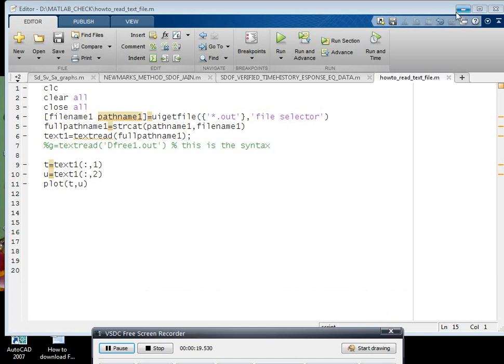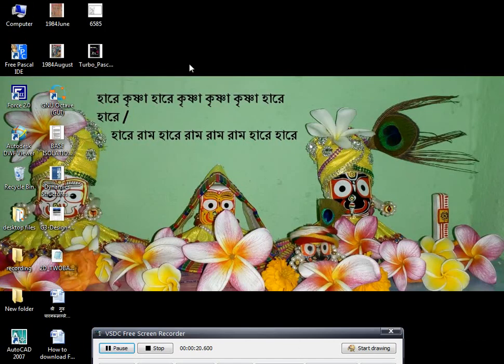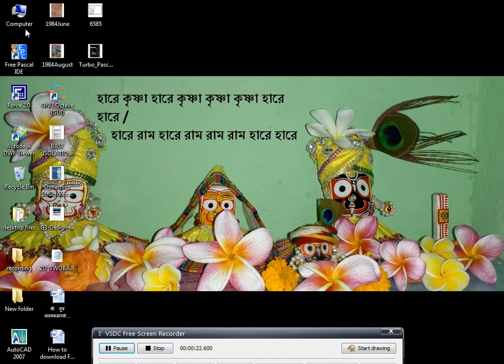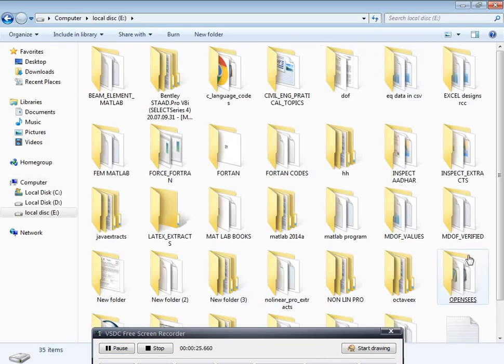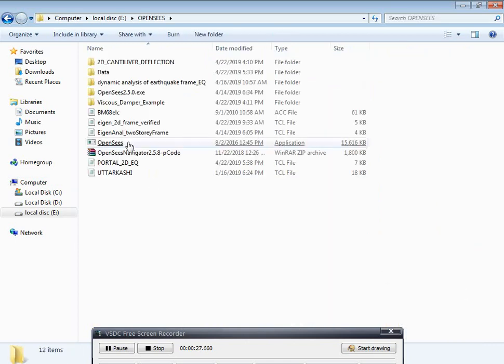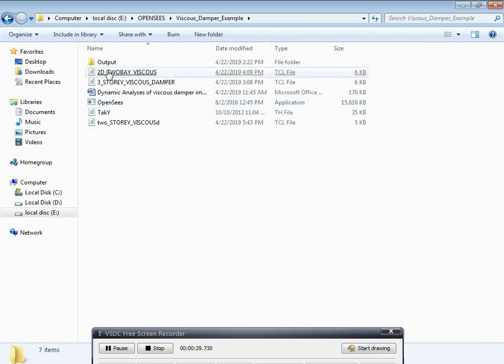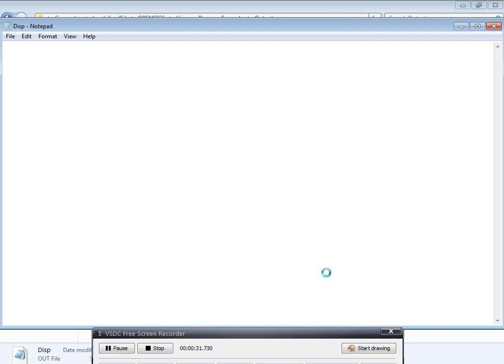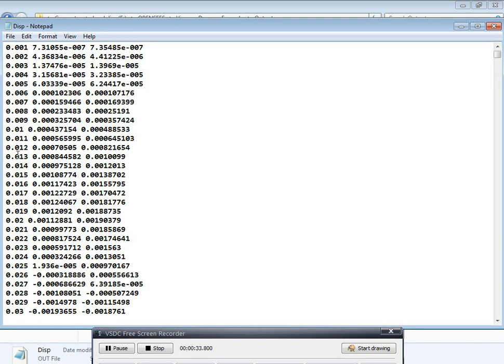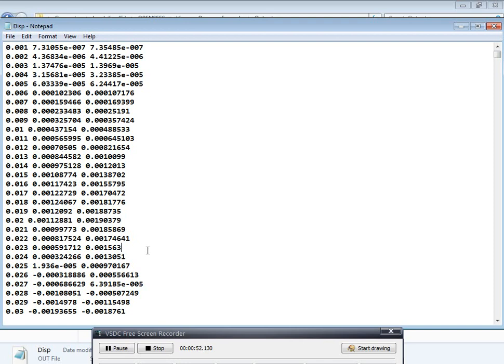Suppose I want to draw the graphs between any of these values. Let us say I want to draw the graphs between these three - that is time, the first column versus second column and first column versus third column.